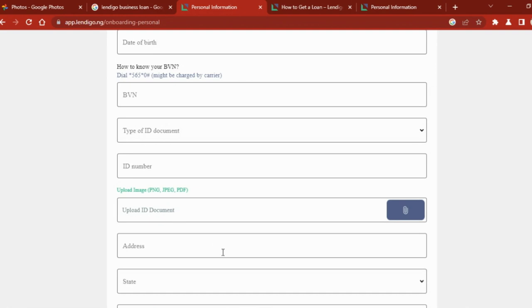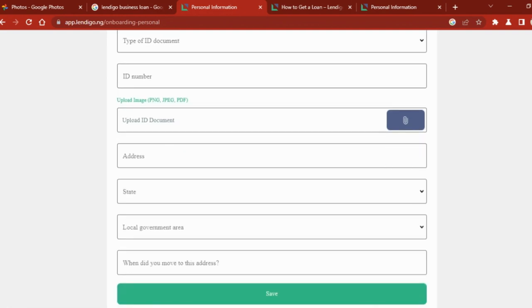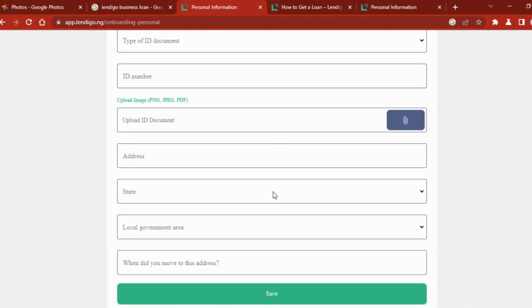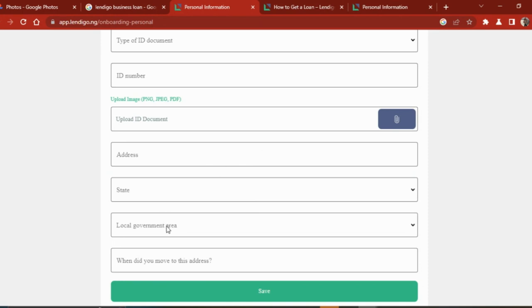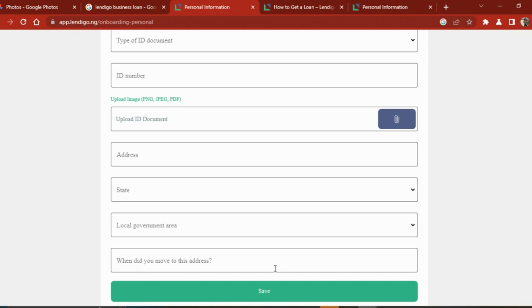Then you put in your address where you live presently, not your state of origin. Your address where you're living, the state where you're living - let's say if you're living in Ikeja, Lagos, something something something, you type it here. Then you put the Lagos state over here, your local government is Ikeja local government. Then when did you move to this address? You tell them if it's from birth or you just moved last year, or three years ago, or five years ago.